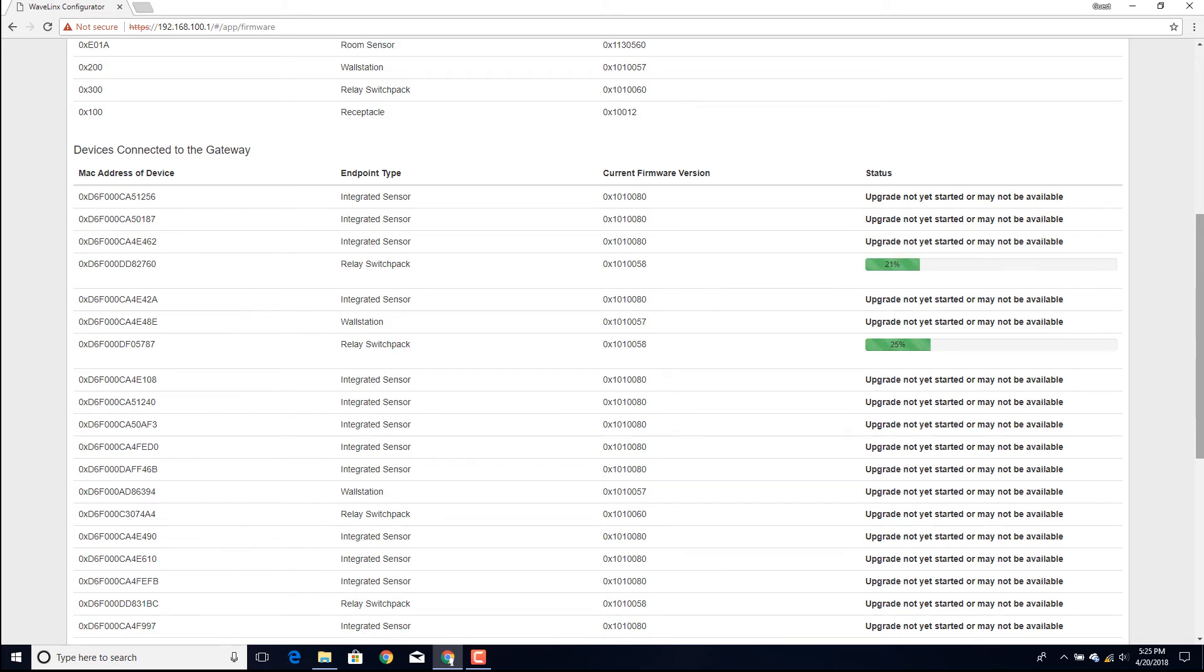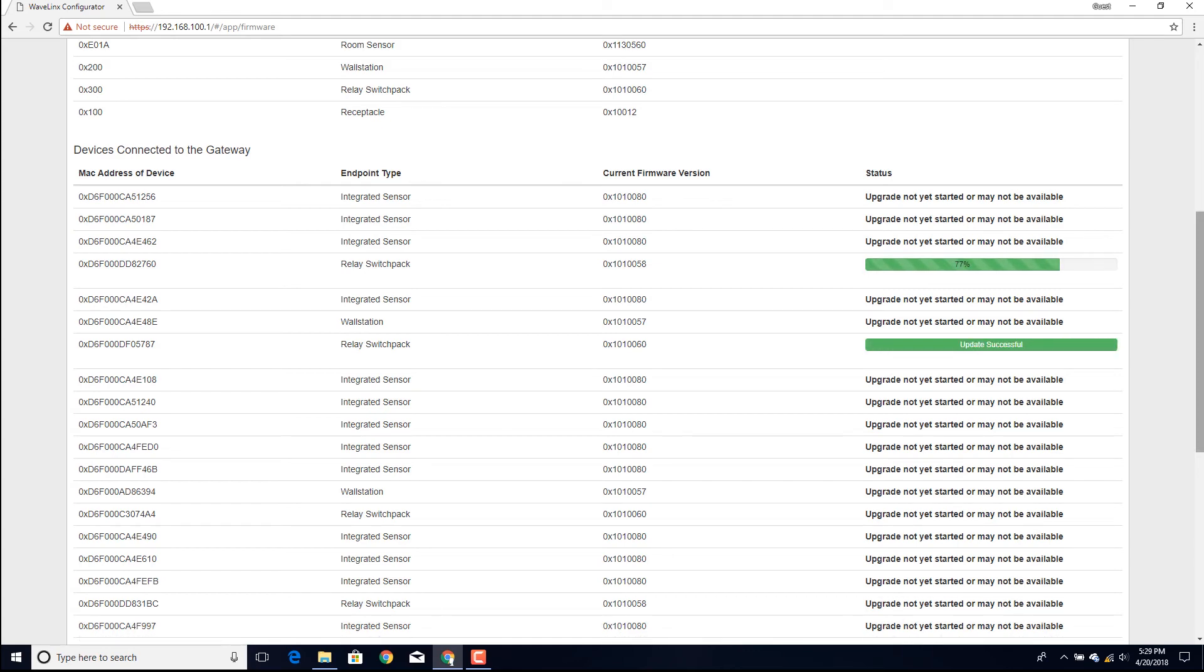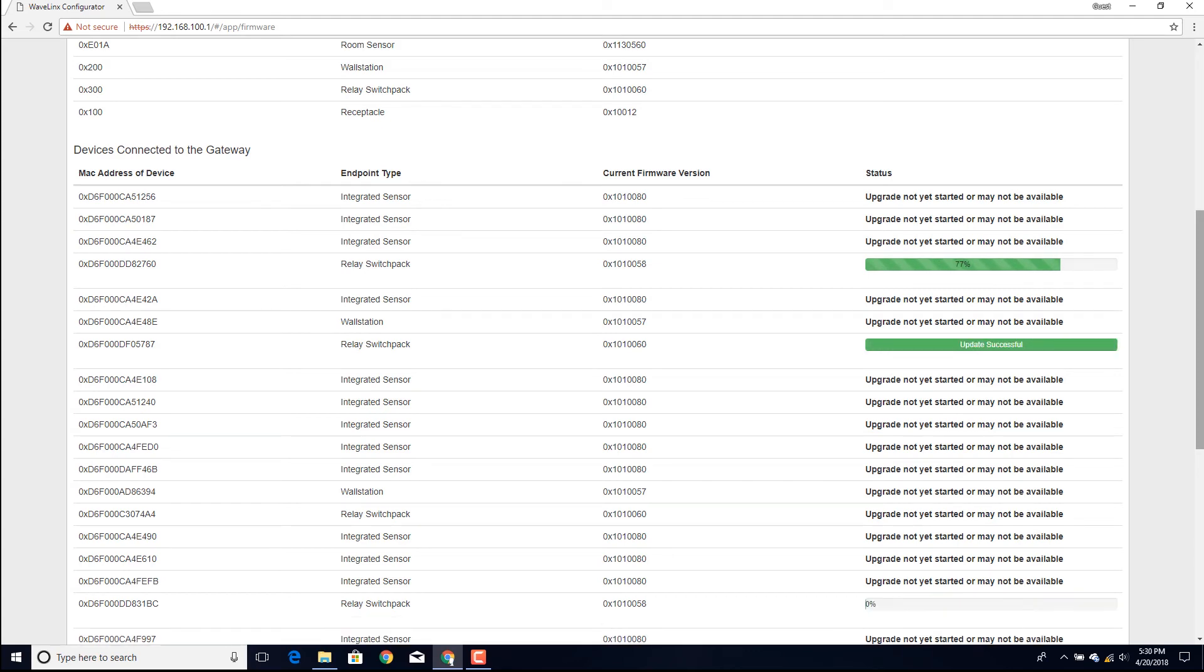An indicator bar in the Status column will show the device update process for devices that are actively updating. For systems with large quantities of devices, the upgrade process may take a while.